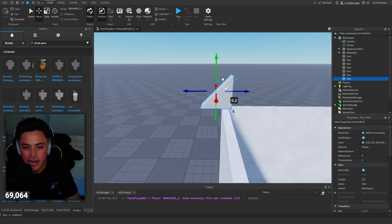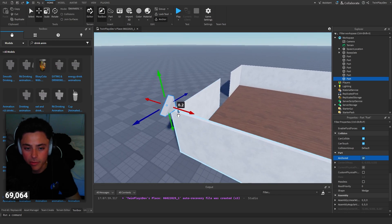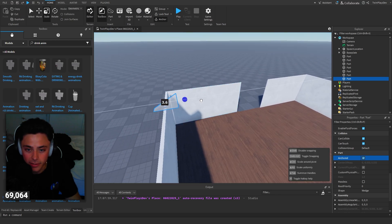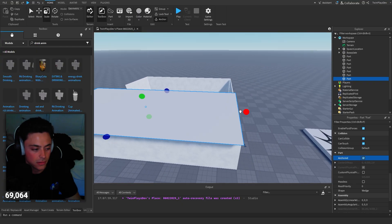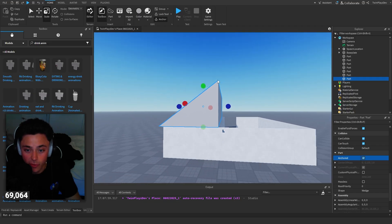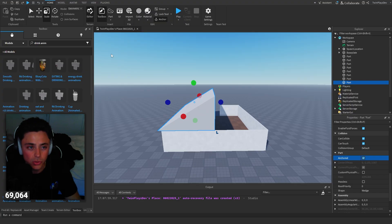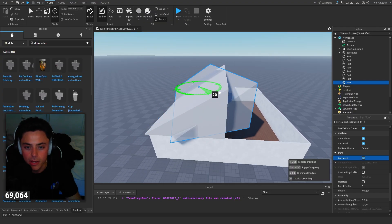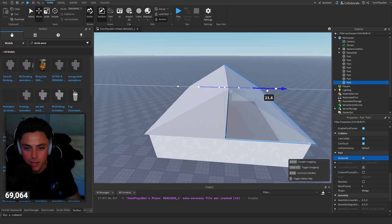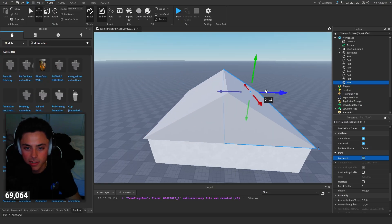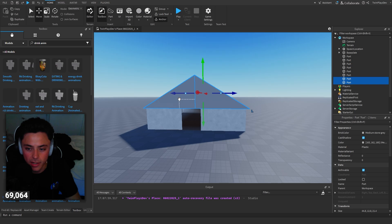Every time you import a part it's not anchored by default, so always anchor it. If things aren't anchored they will fall, which causes problems when building a game. To make the roof, Ctrl+D to duplicate the wedge and rotate it 180 degrees so it's completely backwards, set it to the edge, and now you have a roof.